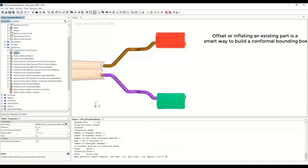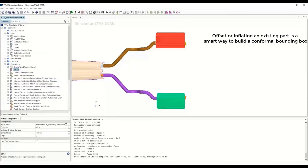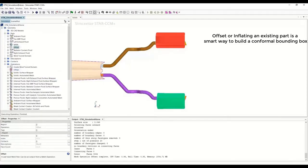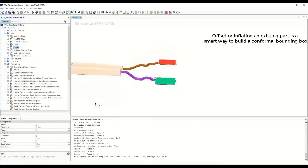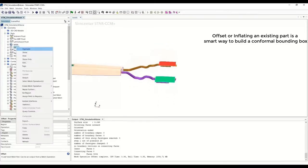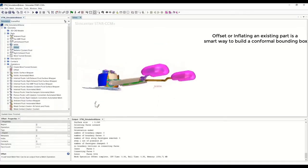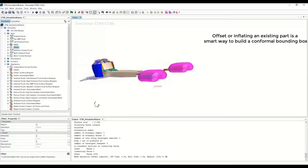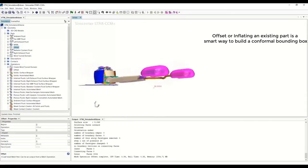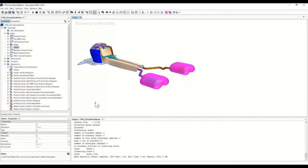The offset body is now being created. Let's have a look at it in the part tree — a new part has been created when we executed this operation. Let me highlight it: this is the domain within which the local remesh or wrap is going to happen. We have now defined the local zone within which we want the offset.